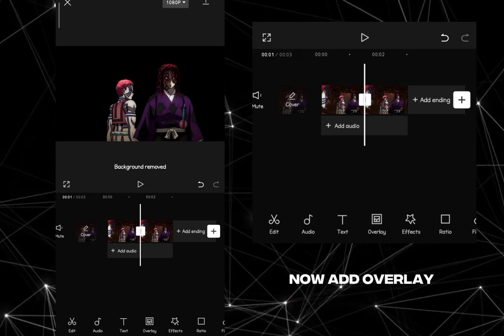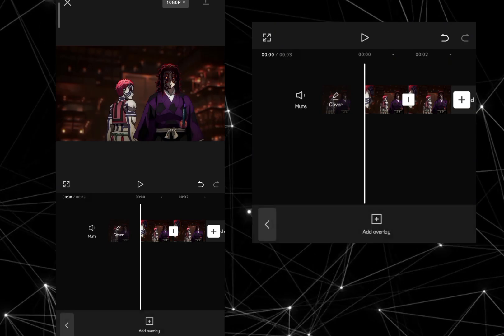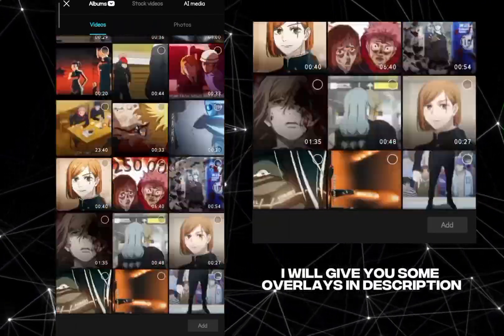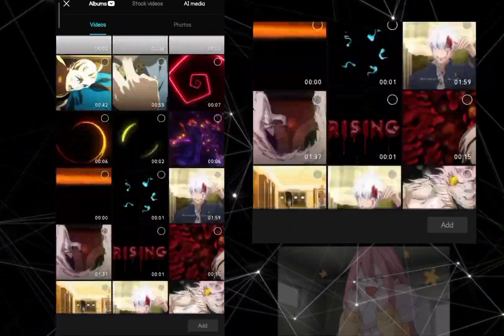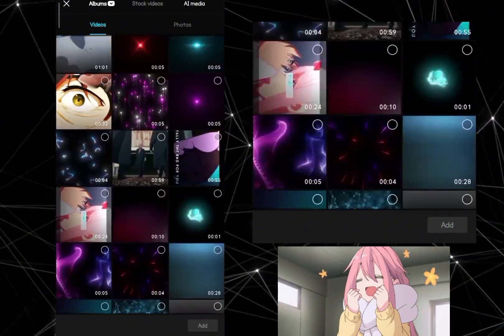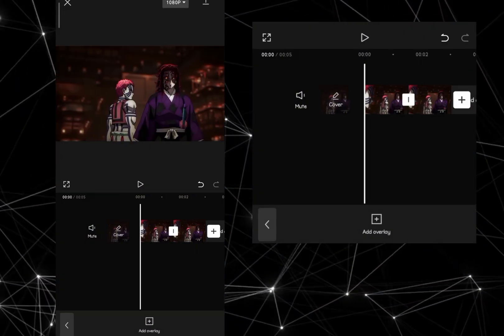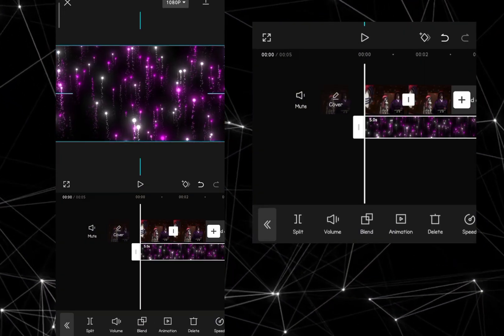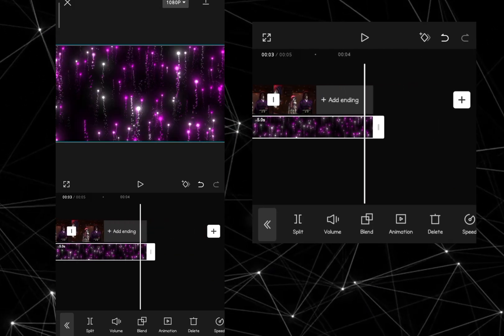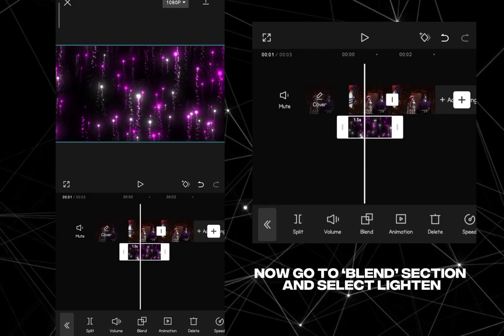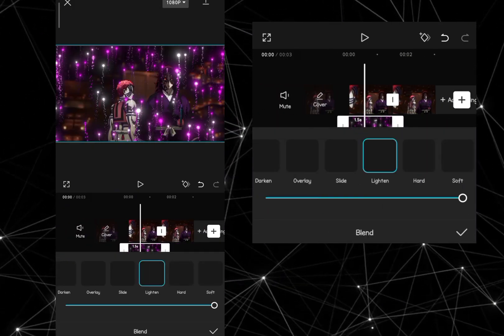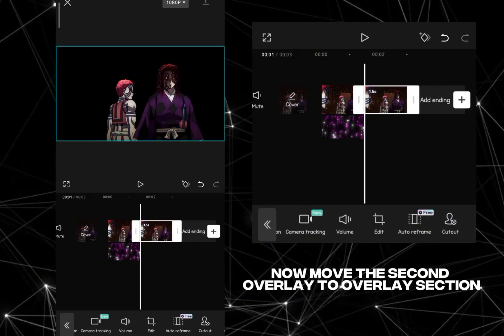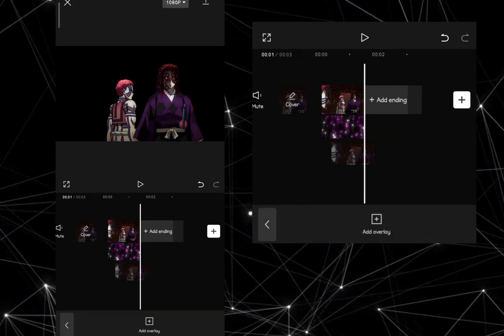Now add overlay. I will give you some overlays in description. Now go to blend section and select lighten. Now move the second overlay to overlay section.